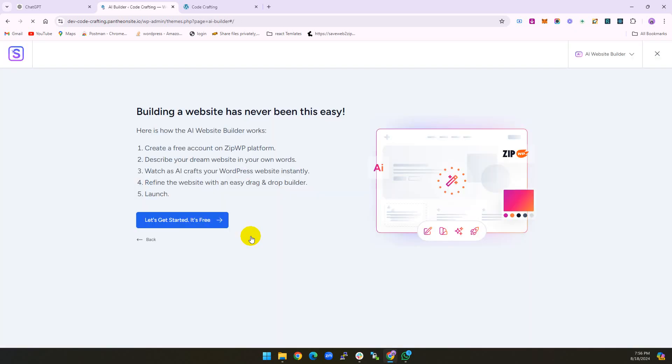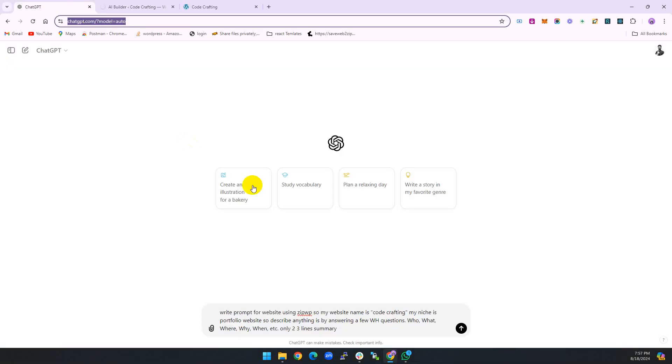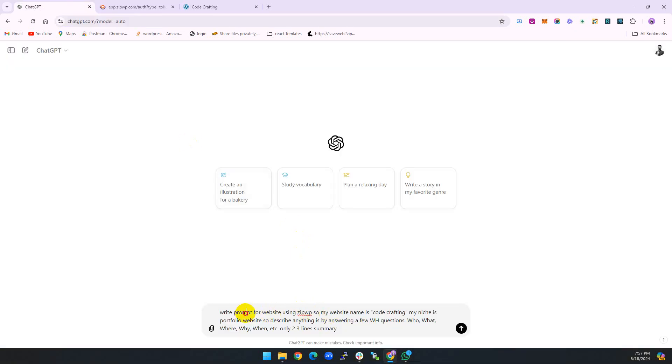First, you need to define your target and niche. Today my target and niche is a portfolio website. I am writing a prompt: my website name is Code Crafting, my niche is portfolio website.